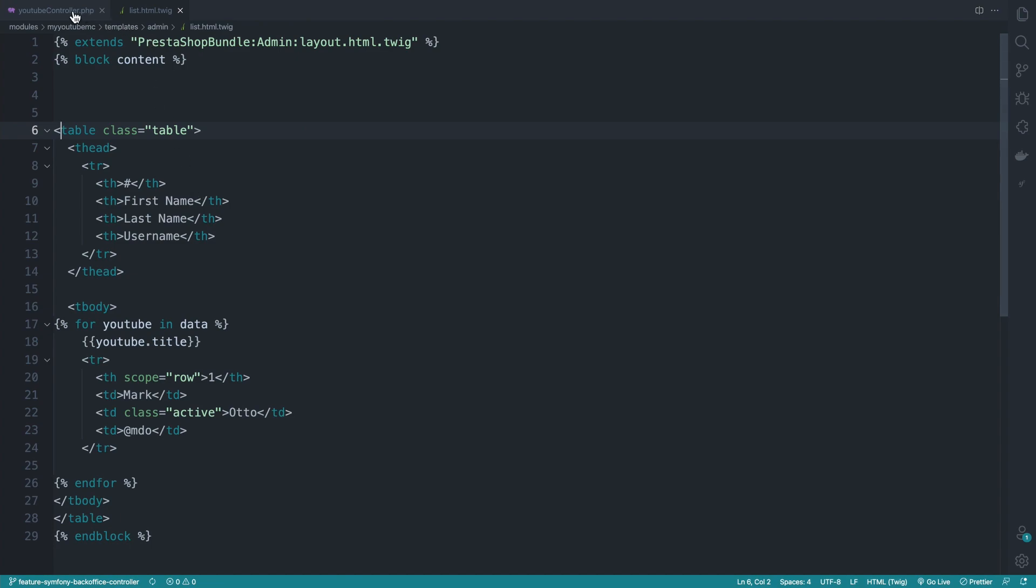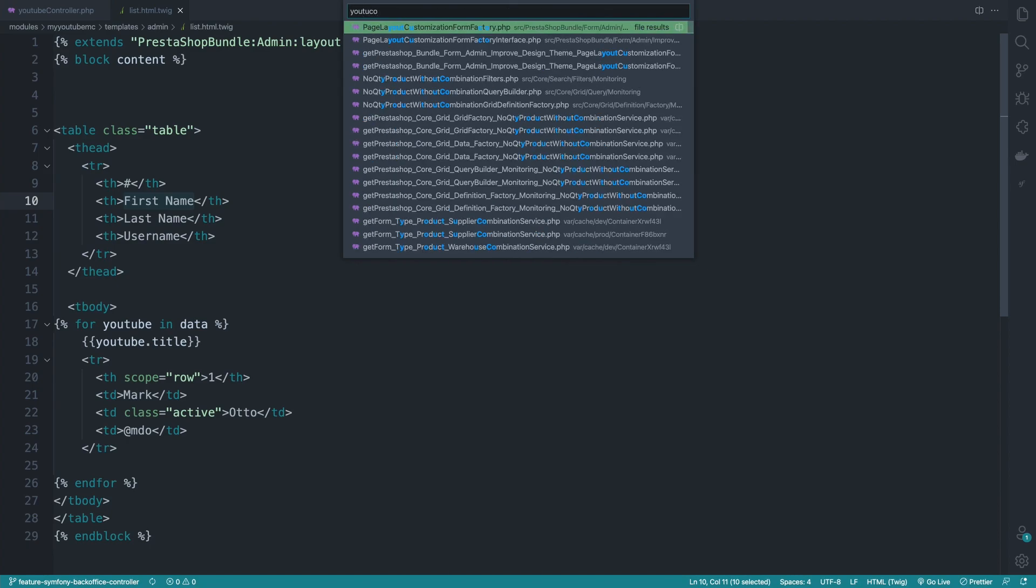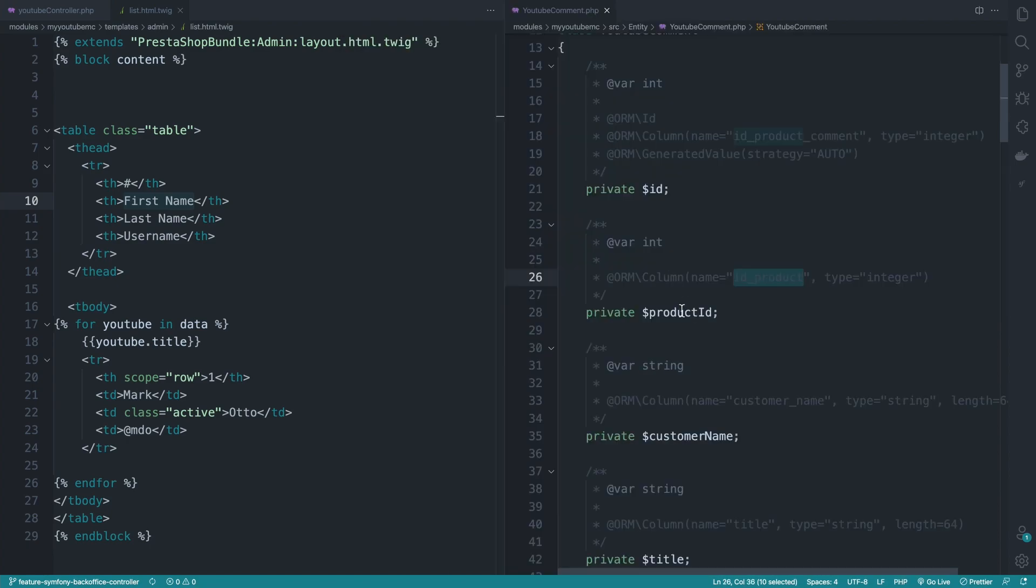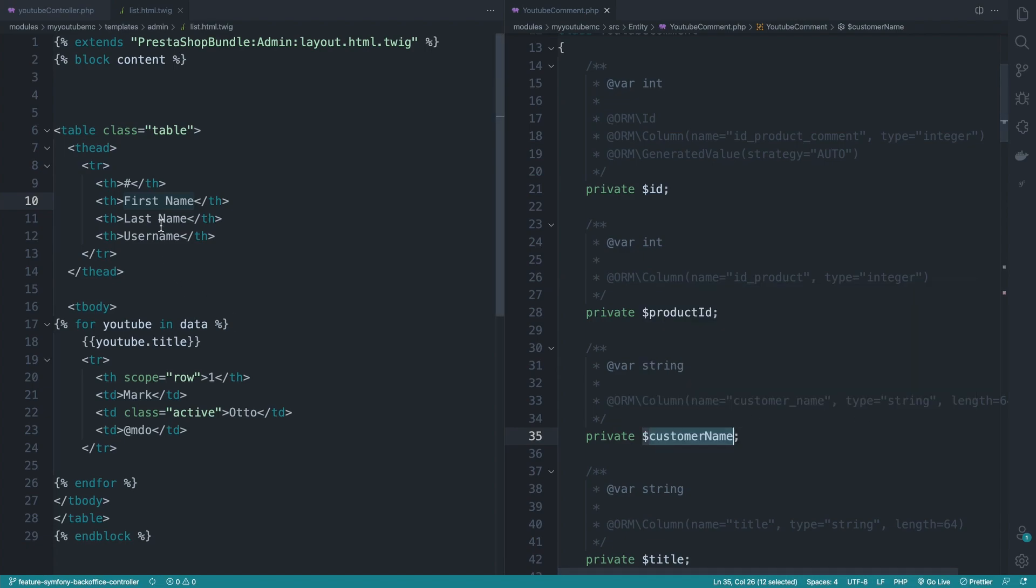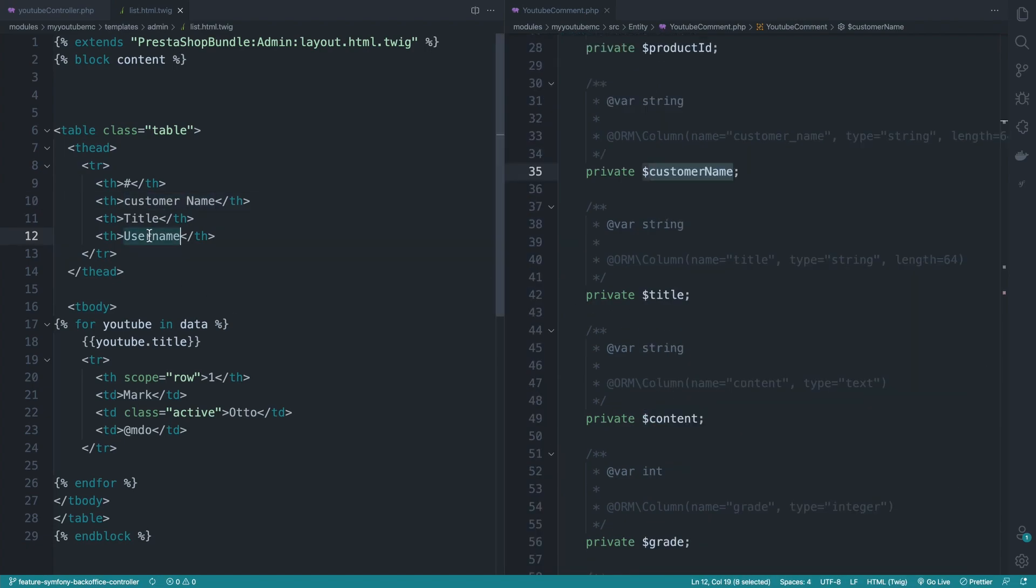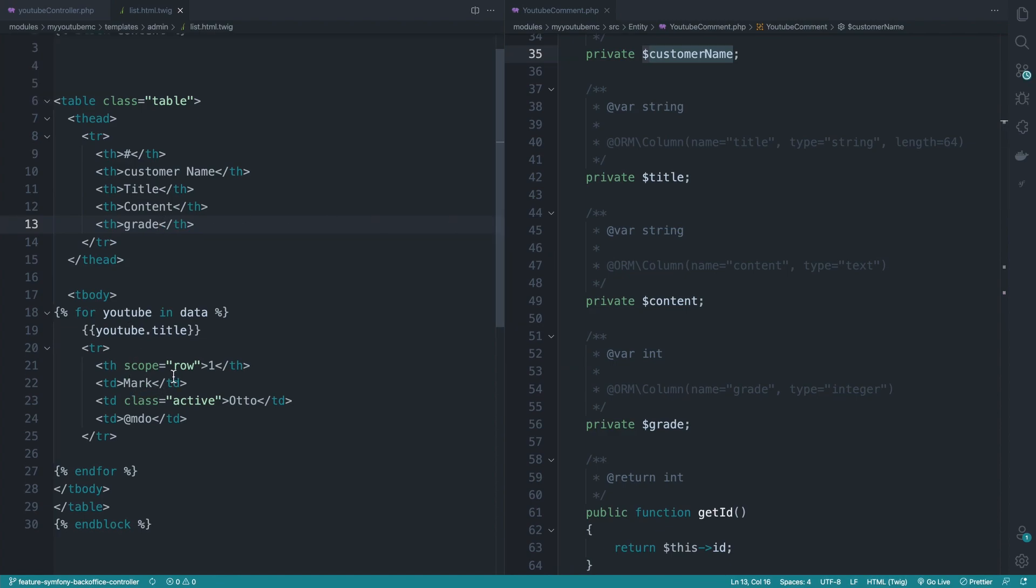Now let's make this data dynamic. So what do we have? Firstly, we'd like to display the customer name. Put YouTube comment to the side. So we have the product ID, the customer name. I would like to display the customer name here. Content also. And the grade. Now we need to create these entries.